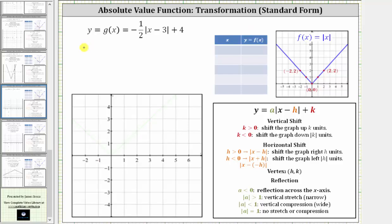We want to graph the absolute value function g of x equals negative one-half times the absolute value of the quantity x minus three, plus four. This equation is the standard form of an absolute value function, which is y equals a times the absolute value of the quantity x minus h, plus k, where the values of a, h, and k transform the graph of the parent or basic absolute value function shown here.